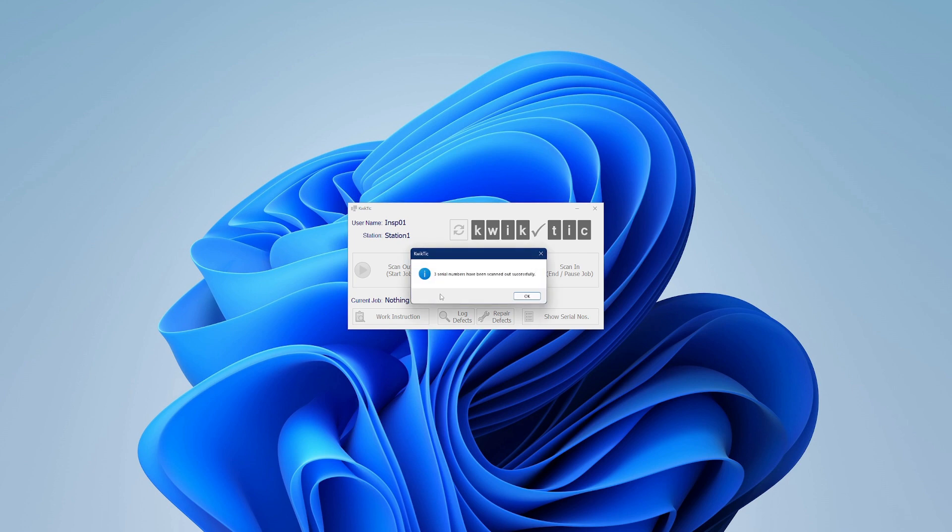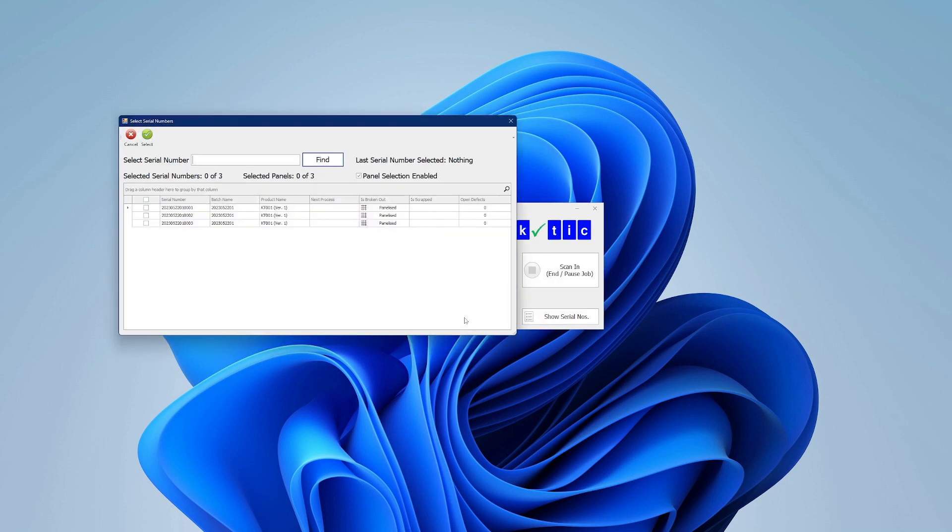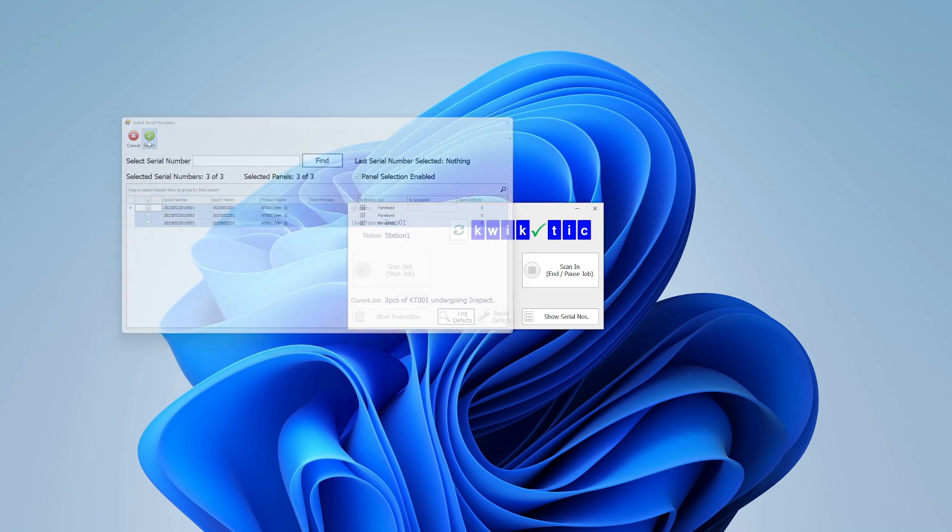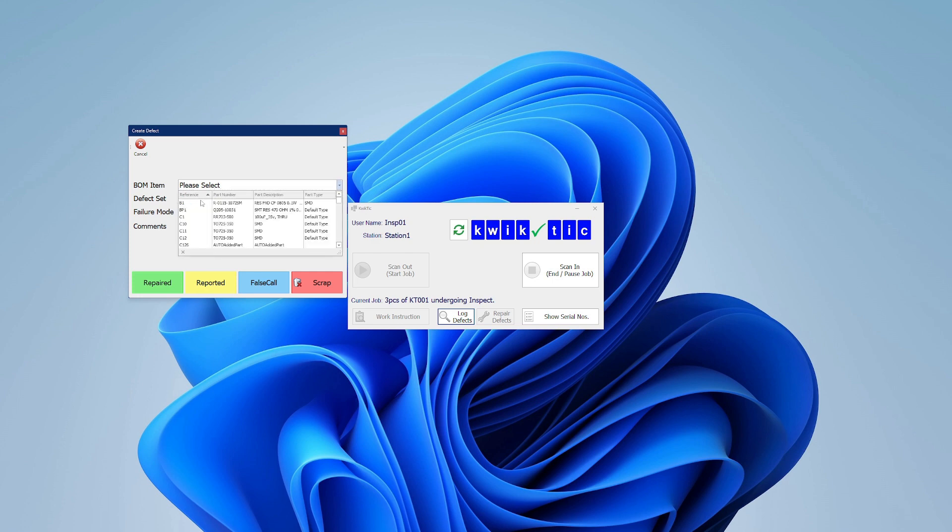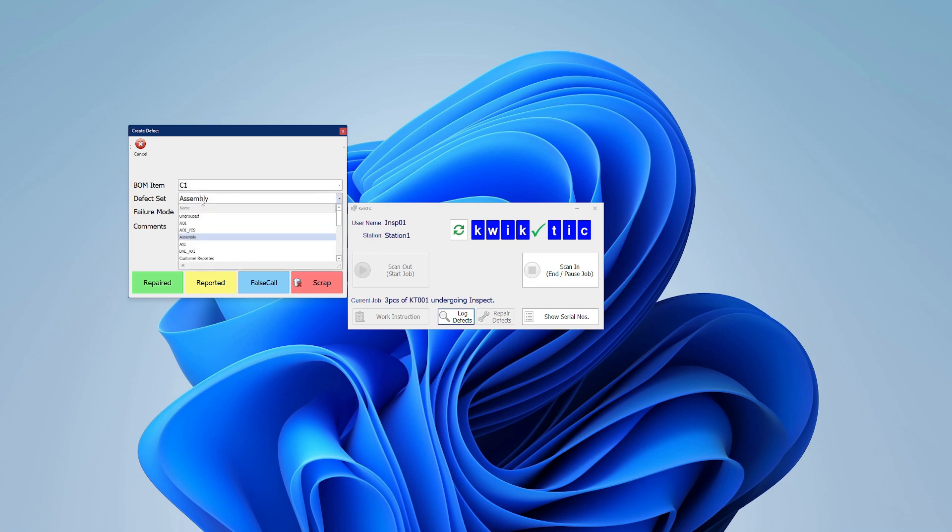We can also record defects here. We can choose to report the defect on the entire scanned out list, or just certain serial numbers. We can set the component and failure type from here, as well as the defect's current status.